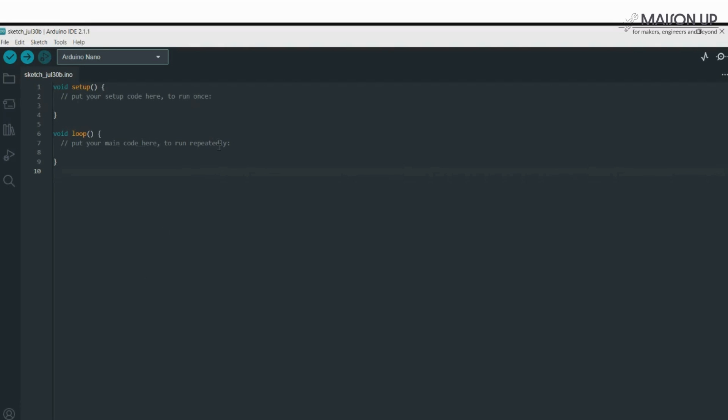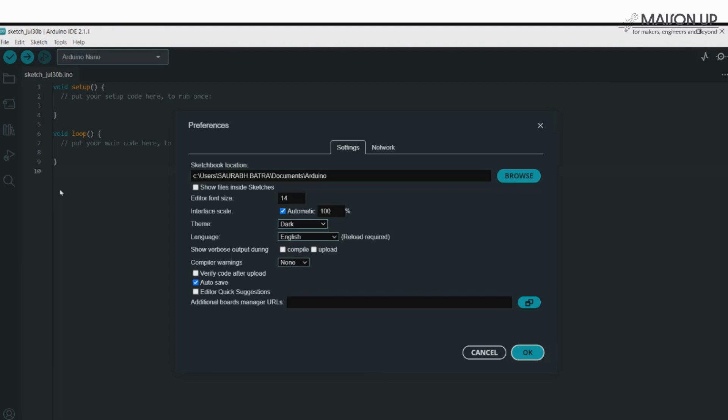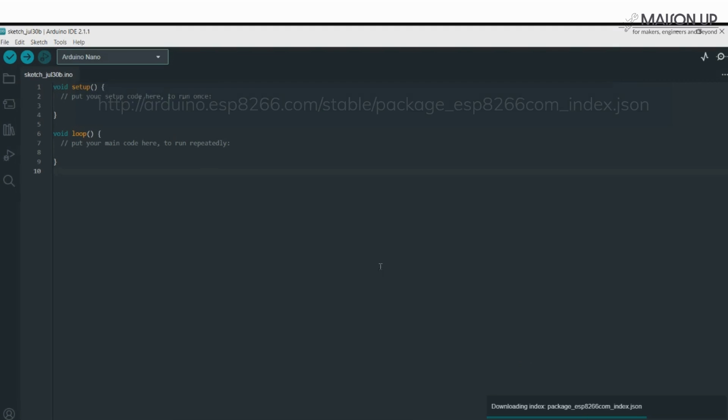Step 1. Click on File and then Preferences, scroll to Additional Board Manager URLs and paste the following link, also available in description, and hit OK.